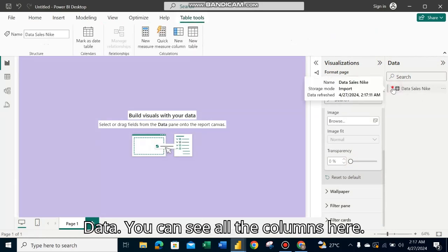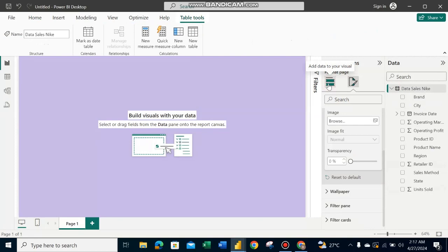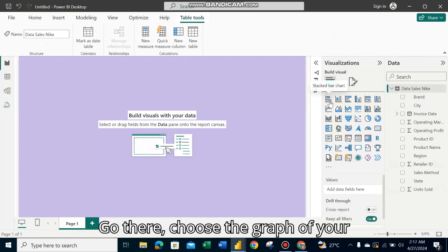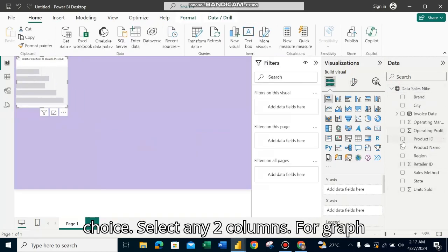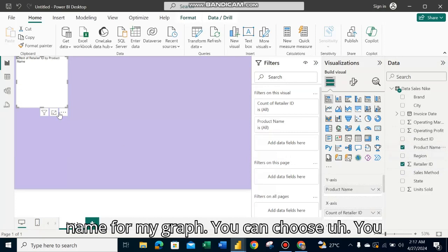Now go to Data. You can see all the columns here. Choose the graph of your choice and select any two columns. For my graph, I'm using retailer ID and production name.